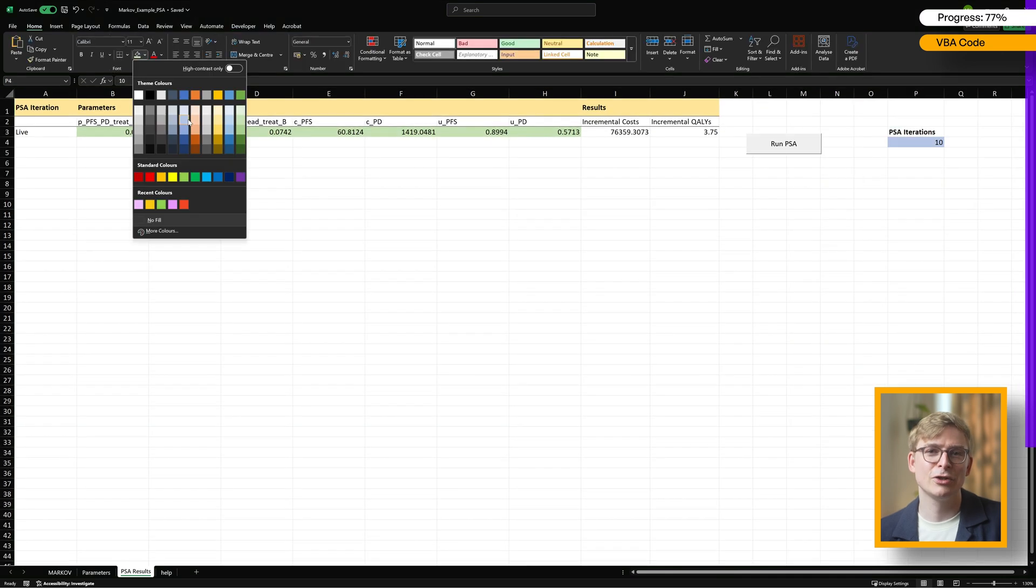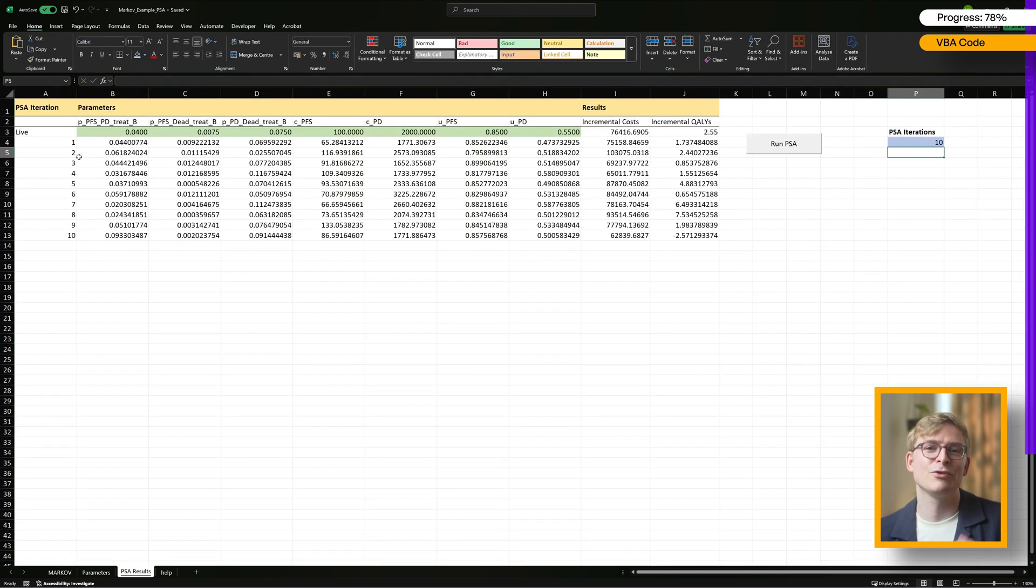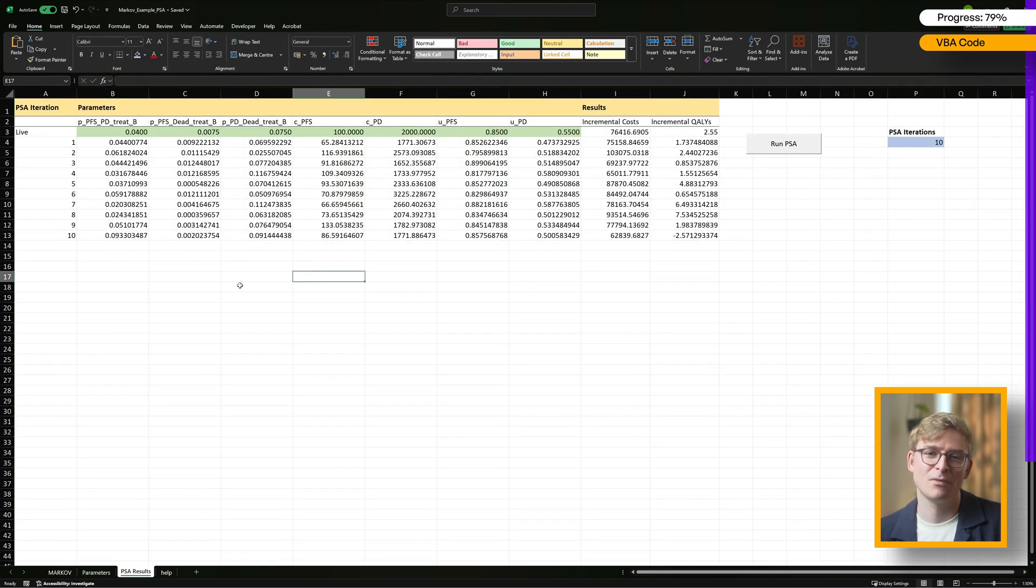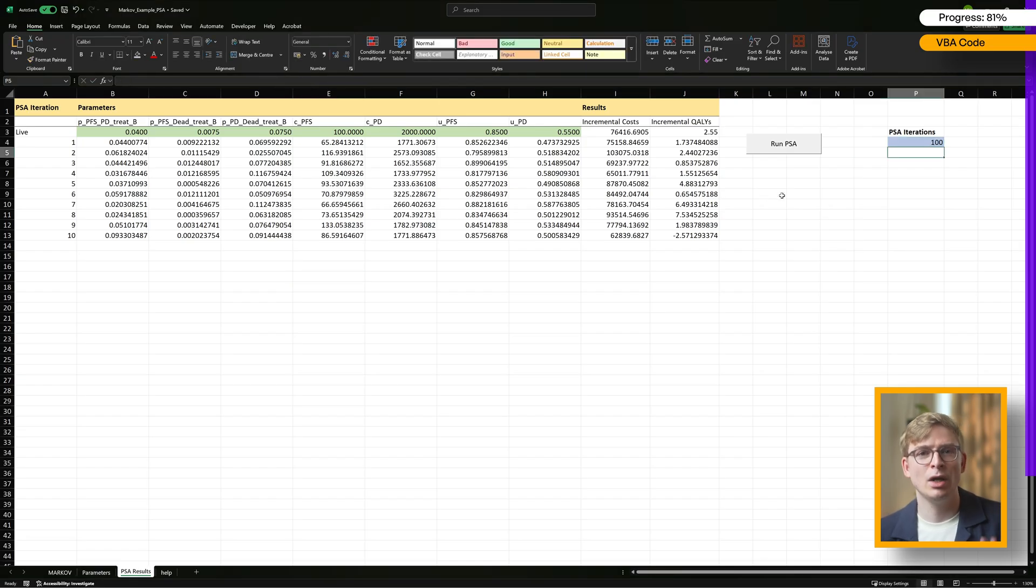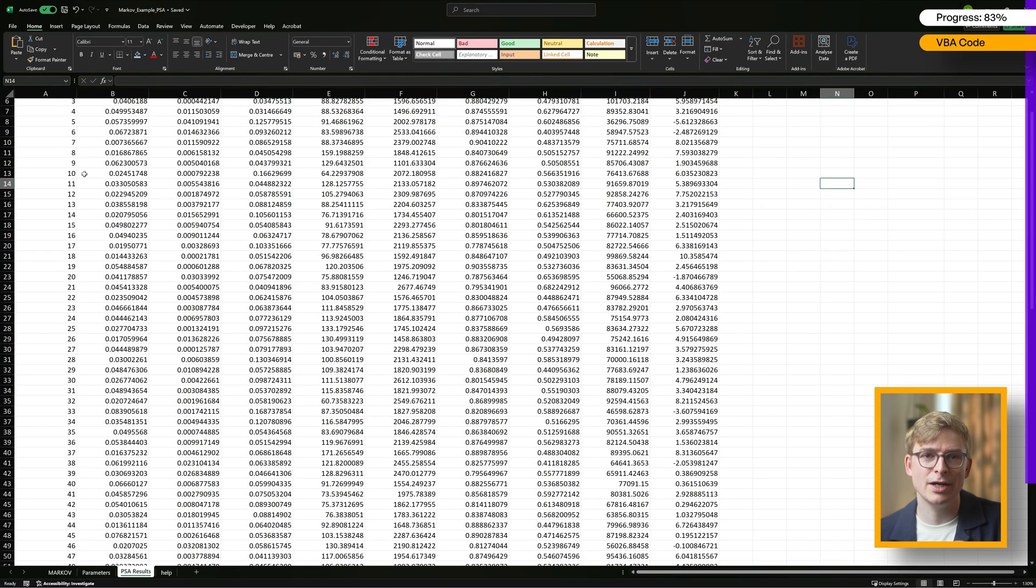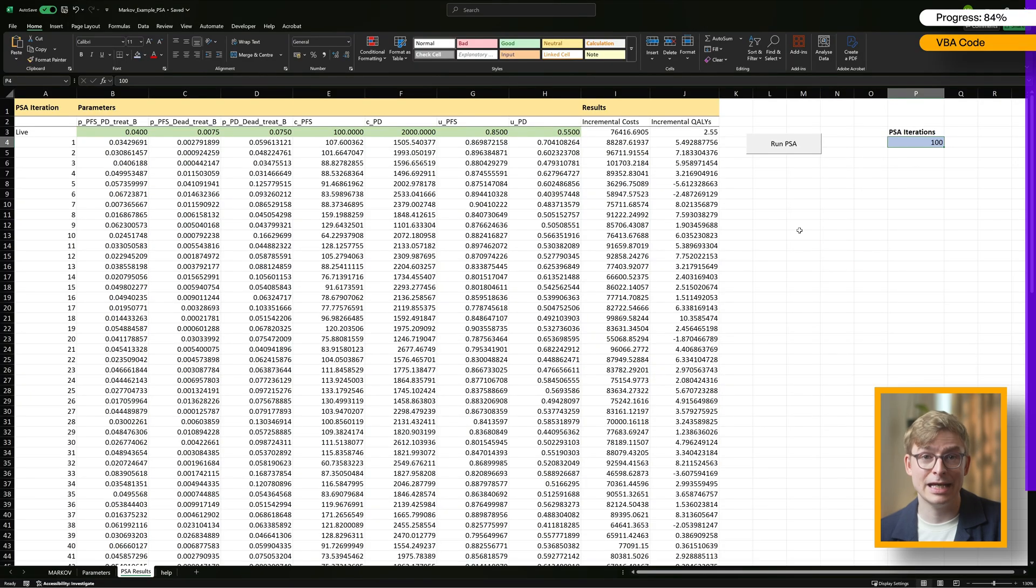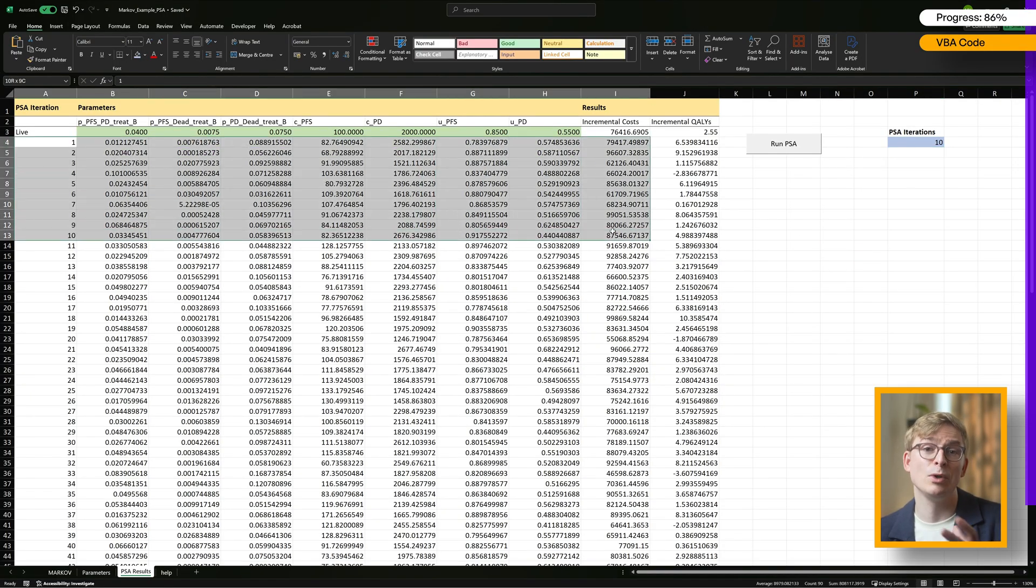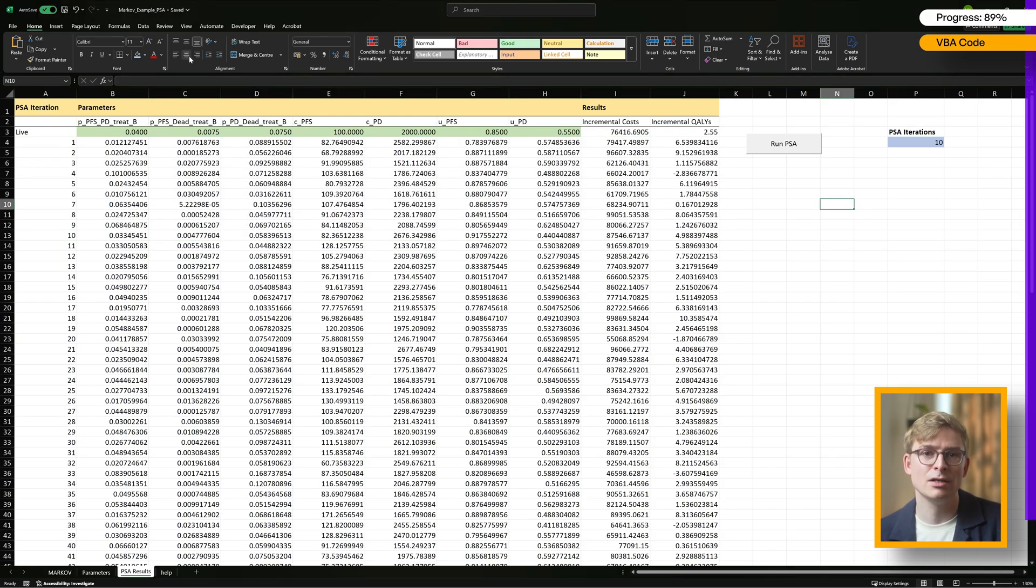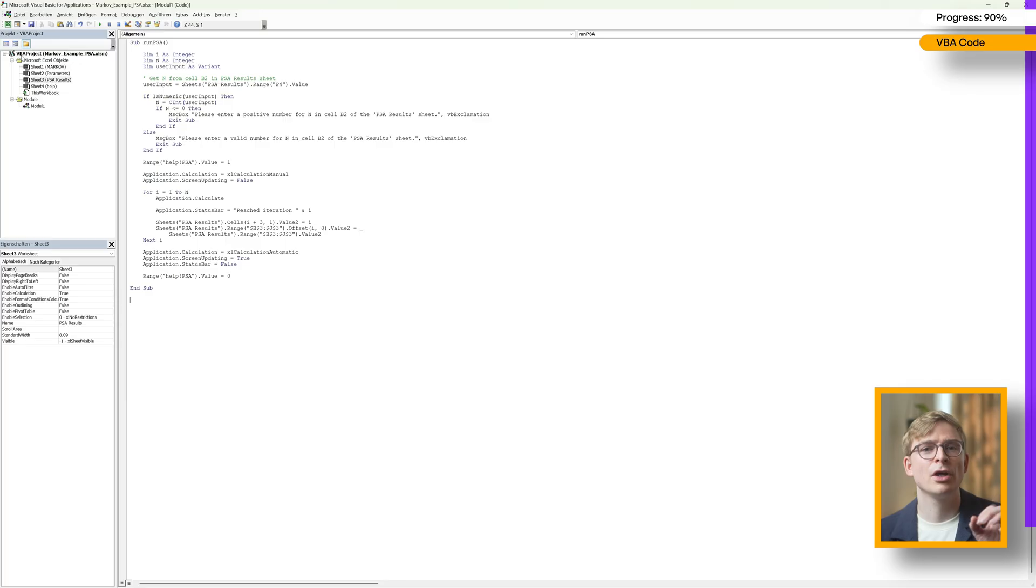Now just click on it, and as you can see, we get results for all 10 iterations. Our VBA code doesn't automatically clear previous PSA runs, so if you run 100 iterations and then try to just run 10, only the first 10 rows will update and the other 90 will stick around. That's why it's useful to add a second VBA subroutine to reset the PSA. The code for this is linked below, and all it does is clear the PSA results in cells A4 to J and show a quick confirmation message.